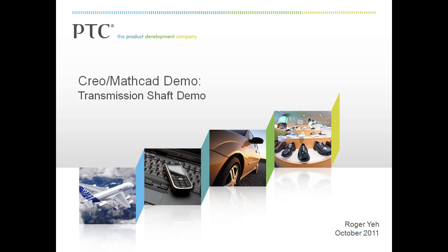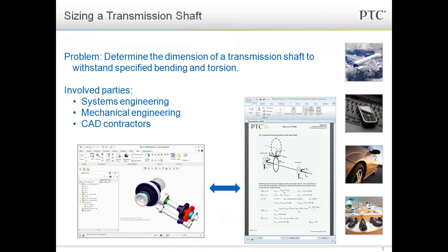We will use an example from the automotive industry. For this example, let's say I'm a systems engineer at a car company. In my current project, I am working with the mechanical engineers on the transmission team and also some outside contractors who are doing the CAD and drafting work.